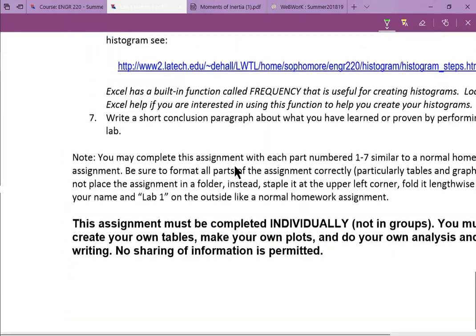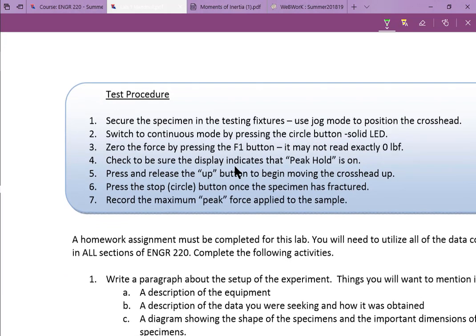The general procedure: take your test specimen and bolt it into the machine — two holes, two bolts. You'll need to jog the crosshead close to where you need it to get your sample in, since there's not a lot of slack. Once it's lined up, go into continuous mode — solid LED not blinking. Zero out the force by pushing the F1 button so you're starting with zero force applied to your sample.